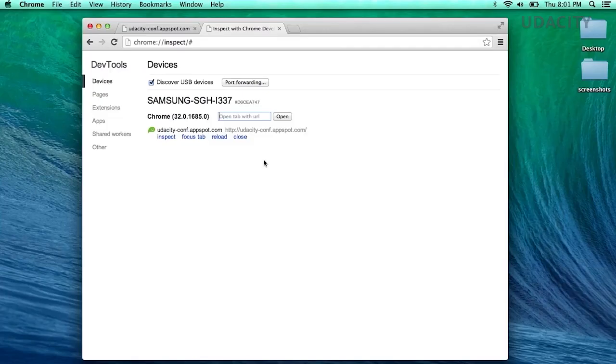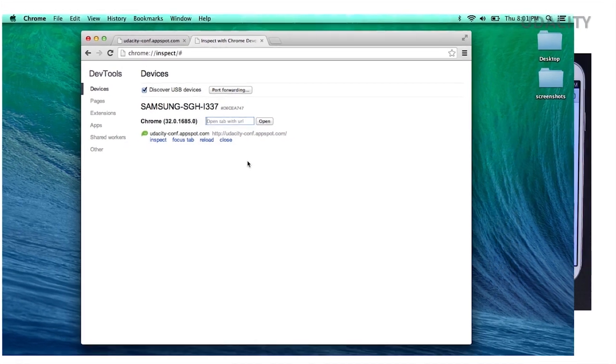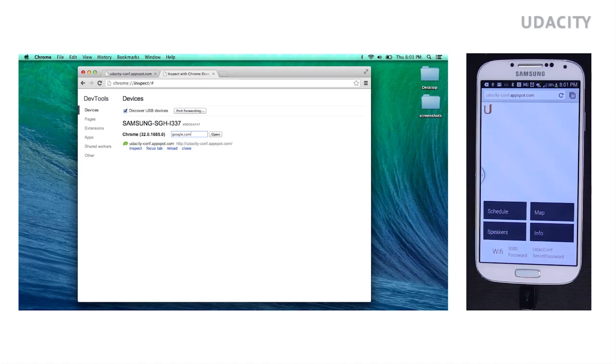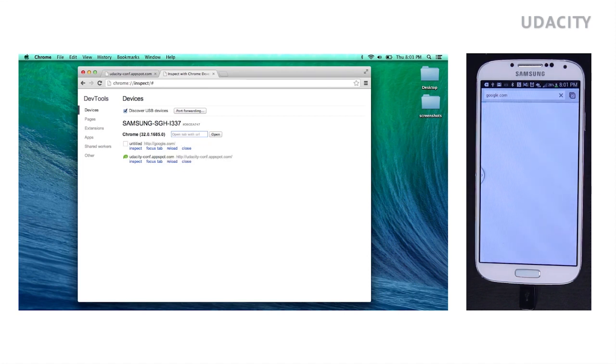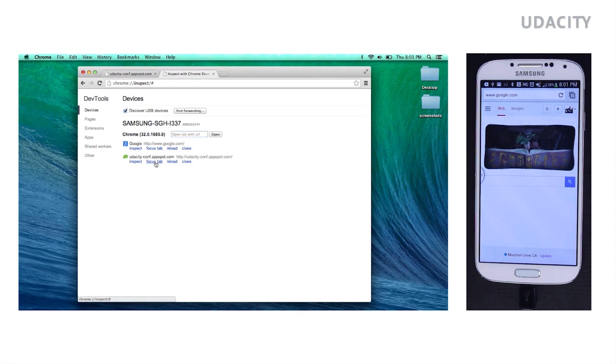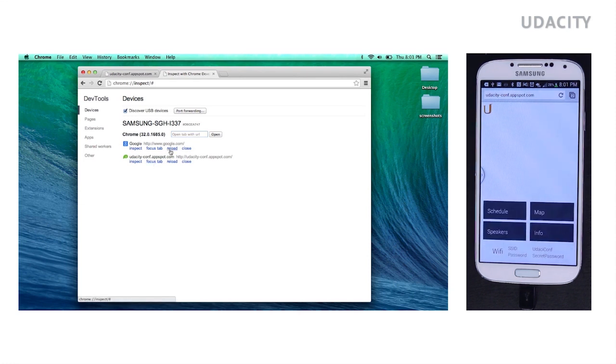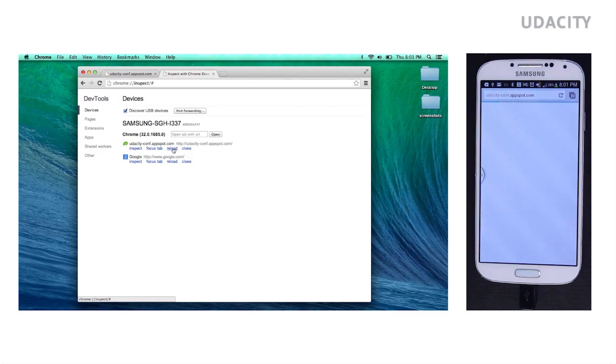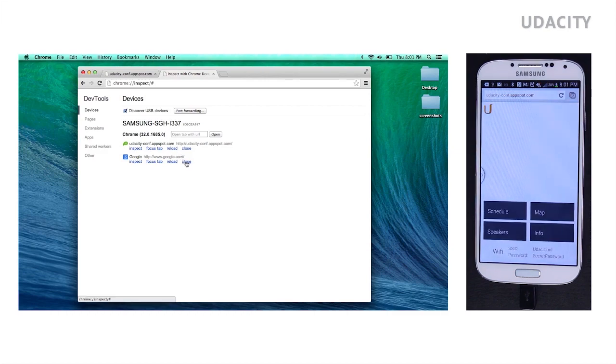Back on our development machine, we can see a list of the attached devices and the Chrome tabs that are open on that device. You can even open other tabs, focus on specific tabs, reload them, and you can even close a tab.